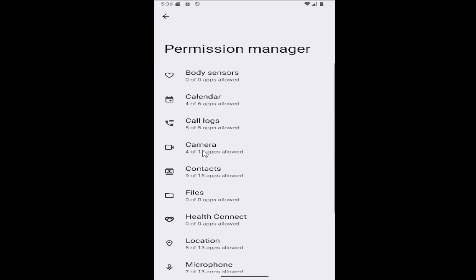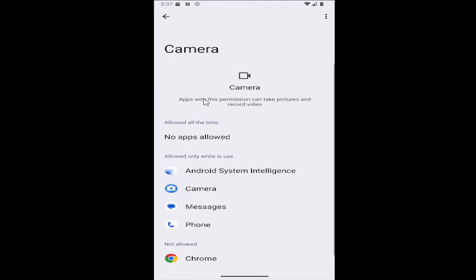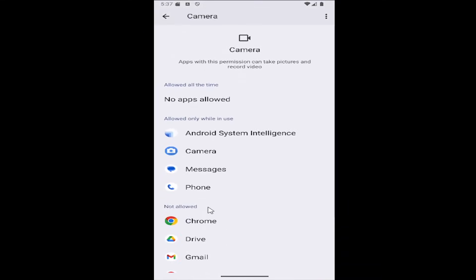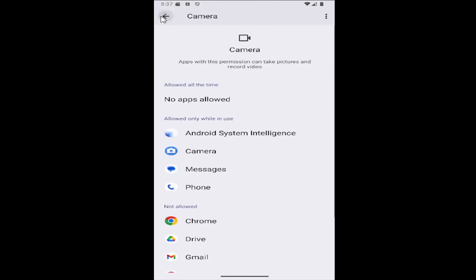And then you can start with Camera here, and any apps in here you want to allow or deny permission to, just select the app and then select either Don't Allow, Ask Every Time, or Allow Only When Using the App. So three different options there.